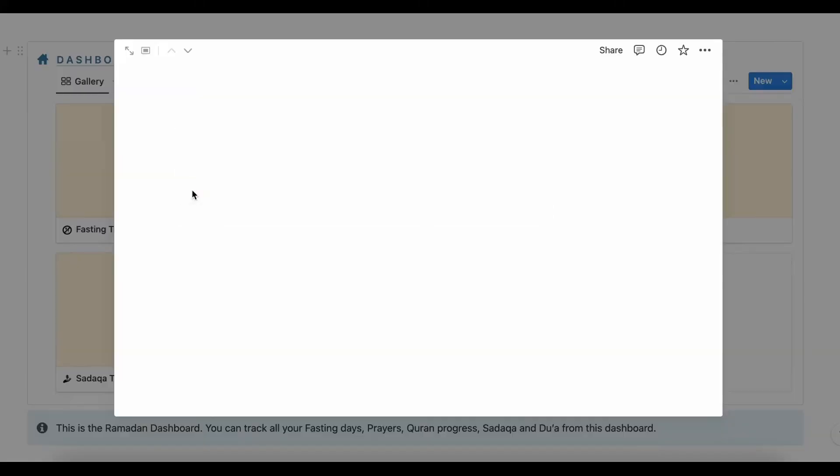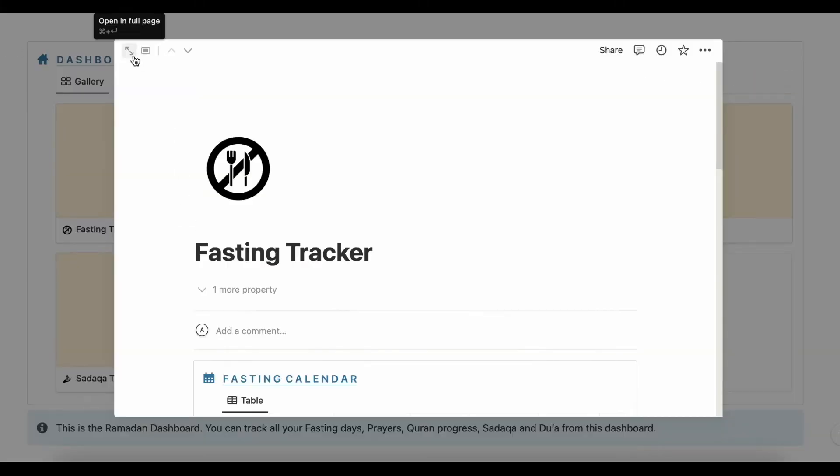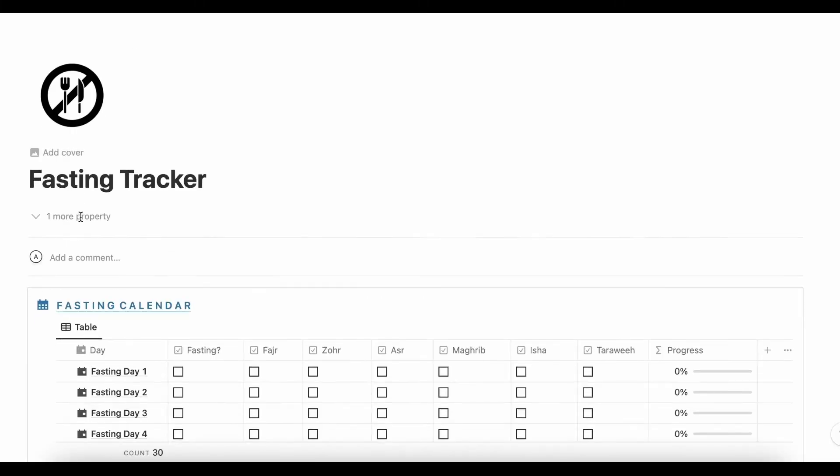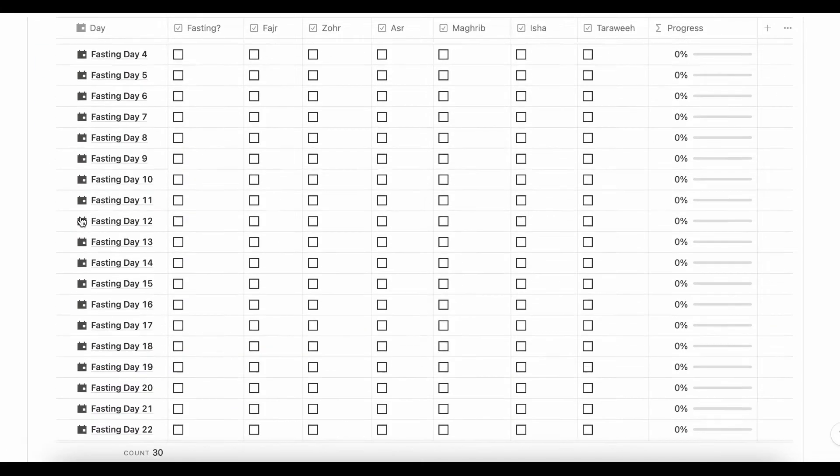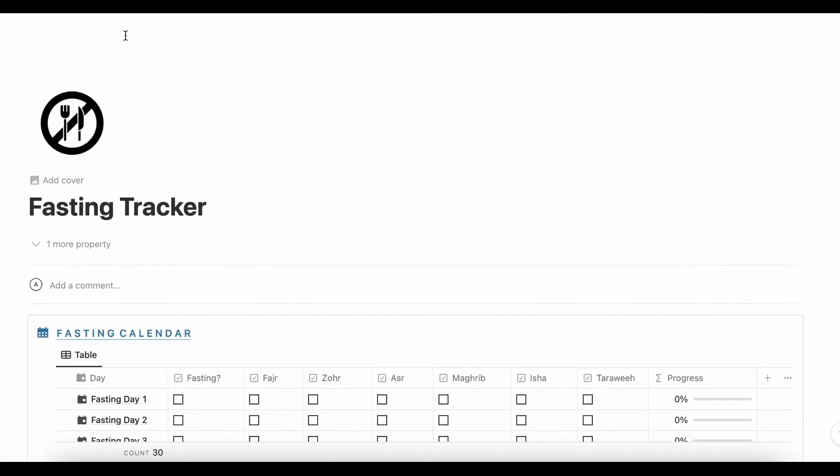First we have the Fasting Tracker. From here you can track your fasting and Sulla progress for all the days of Ramadan.